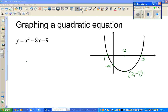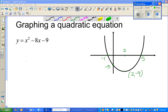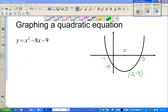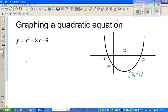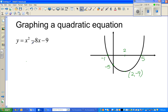Hello friends, welcome back. In this video I'm going to show you how to graph a parabola. This is a quadratic equation, and whenever you graph a quadratic equation, the graph that you get is called a parabola.